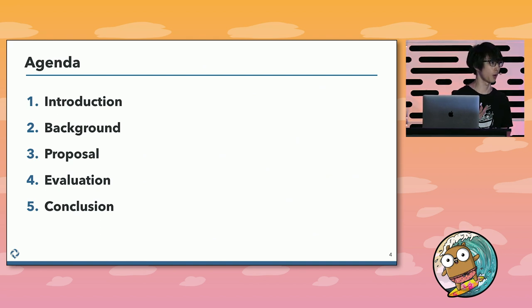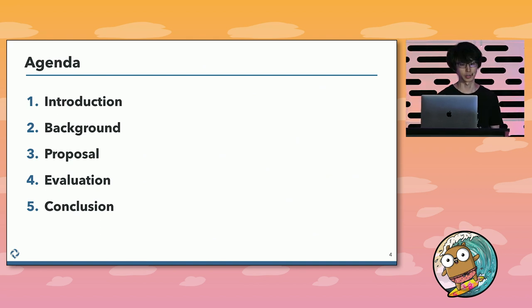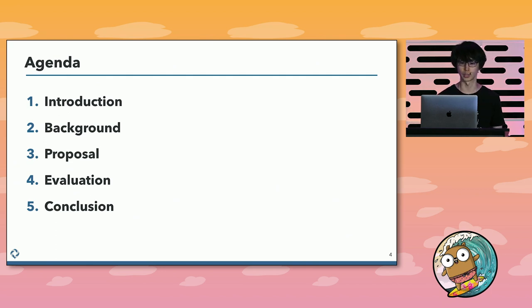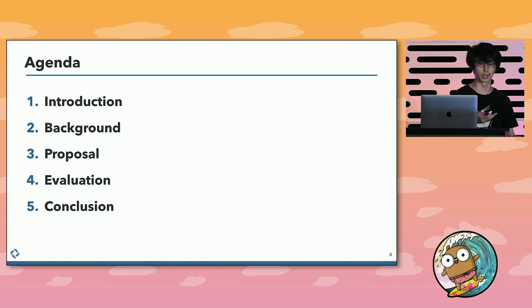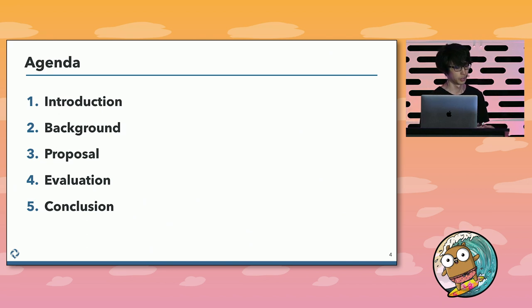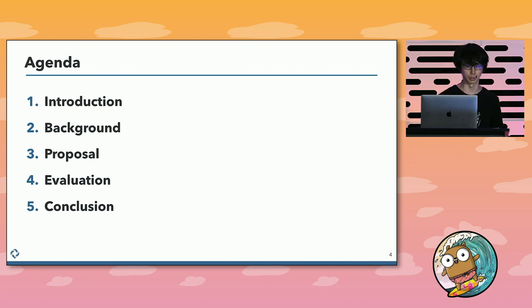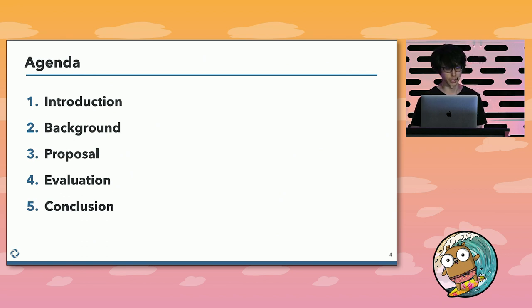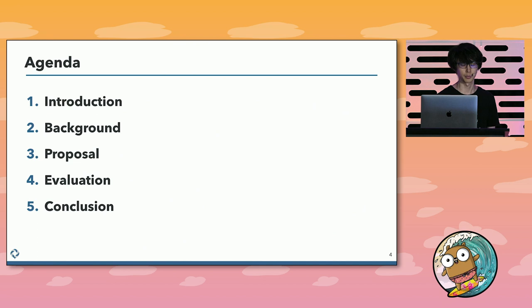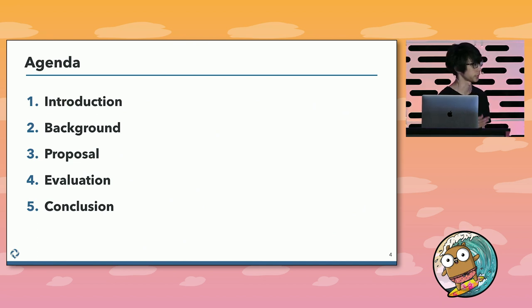My talk has five parts. I will start by talking about why there is a need for optimization for the number of goroutines through the introduction and background section. After that, I will introduce my proposal that optimizes the number using feedback control. And I will evaluate the efficacy of the method. Finally, I will conclude about possible results and some issues of the method.